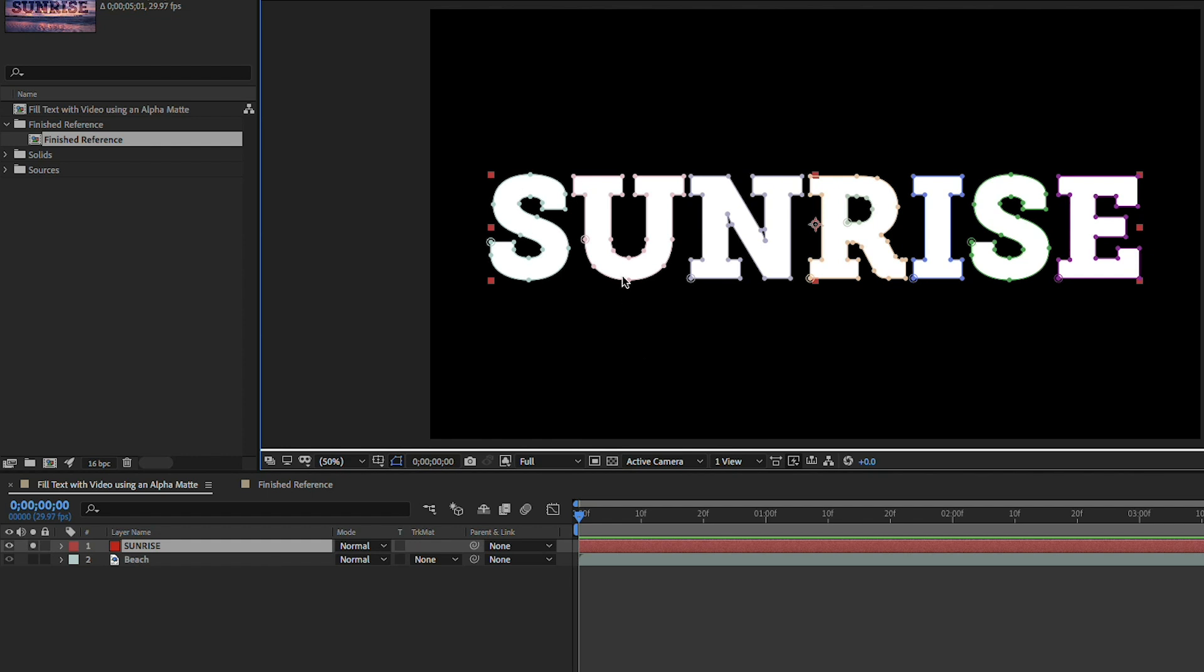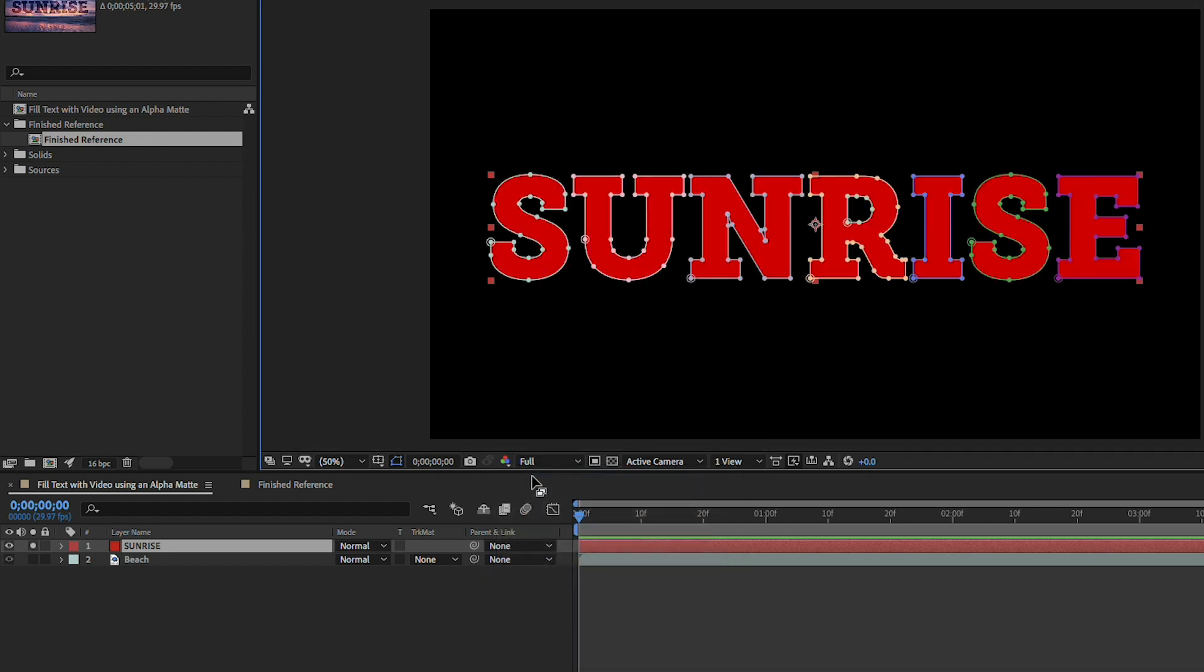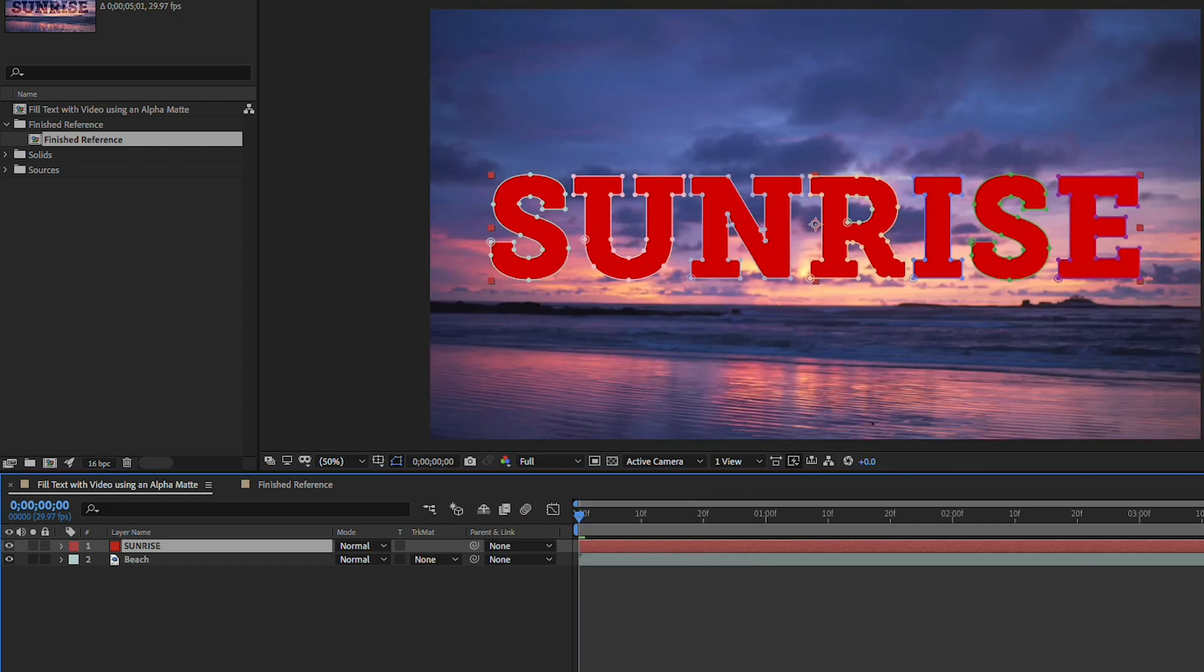So whatever's white is going to allow the layer to shine through and then whatever's black is going to be 100% transparent allowing the background to show through which is what we saw with the transparency grid. So I'll click once back on the button here and go back to RGB and I'll turn off solo.